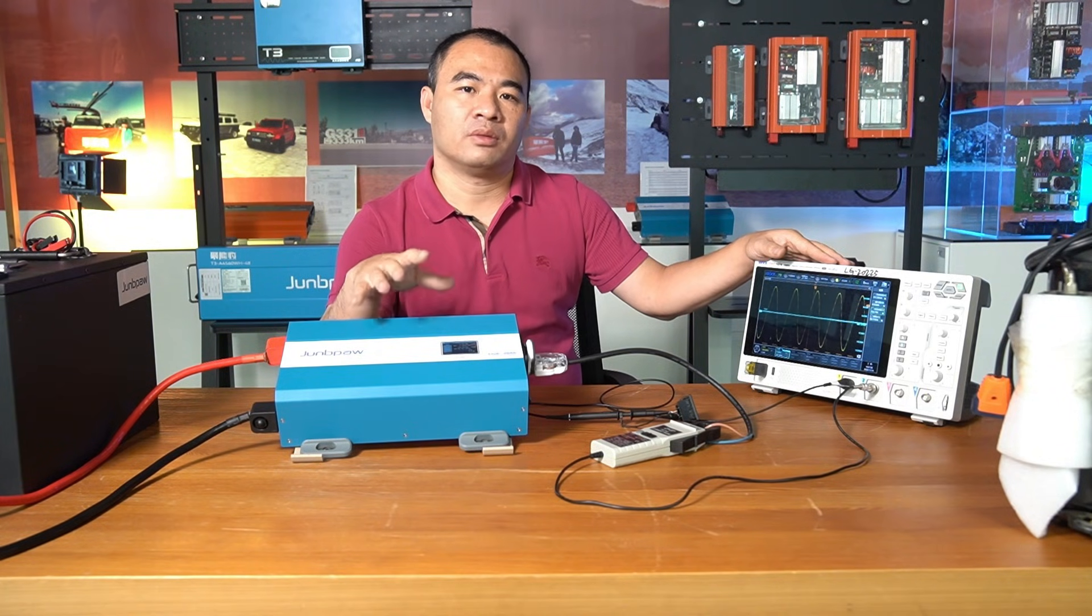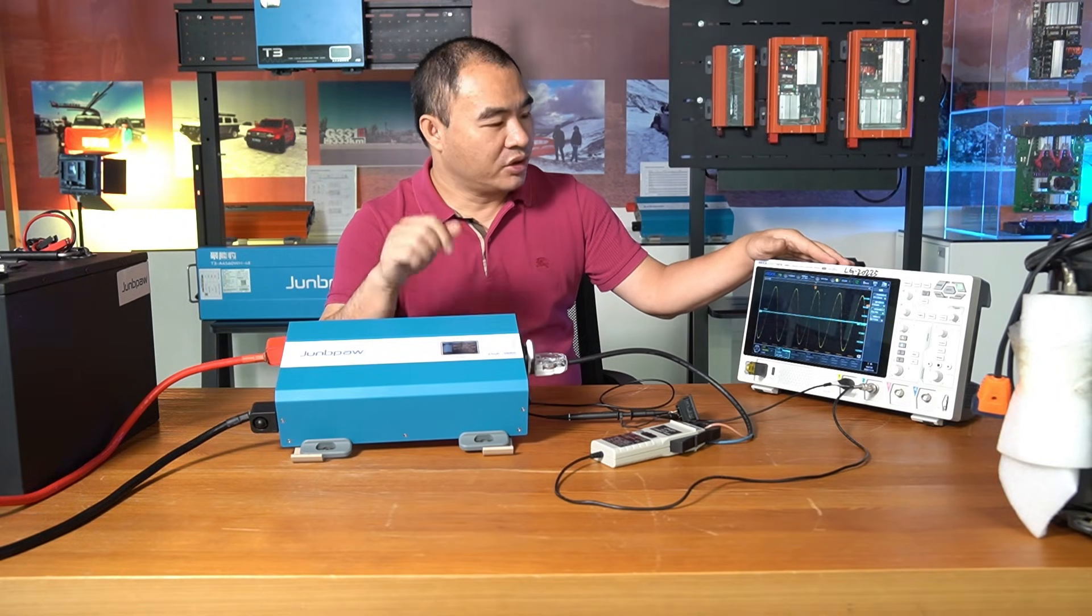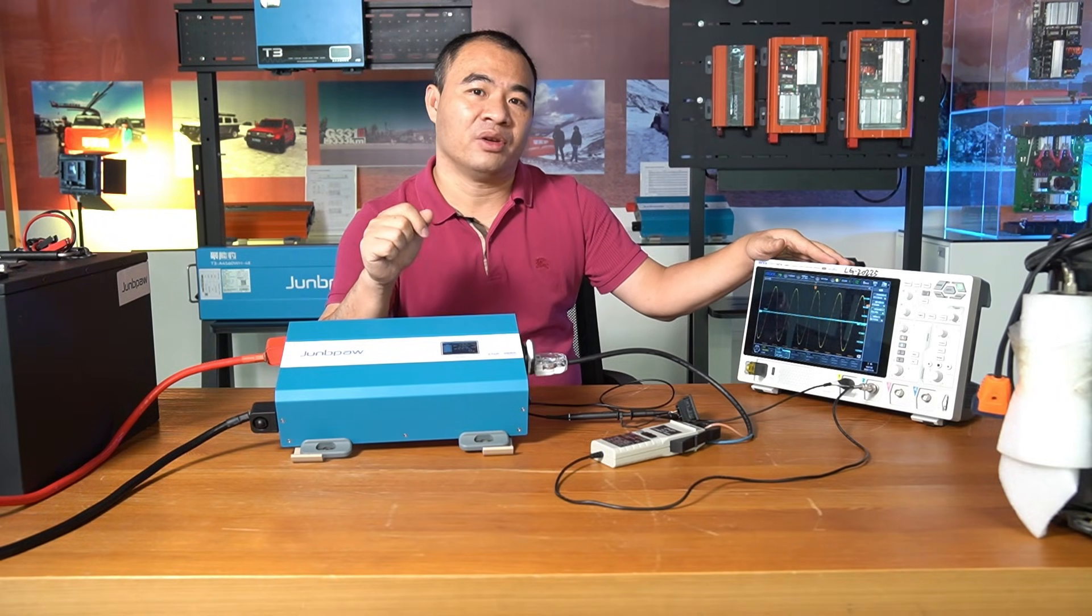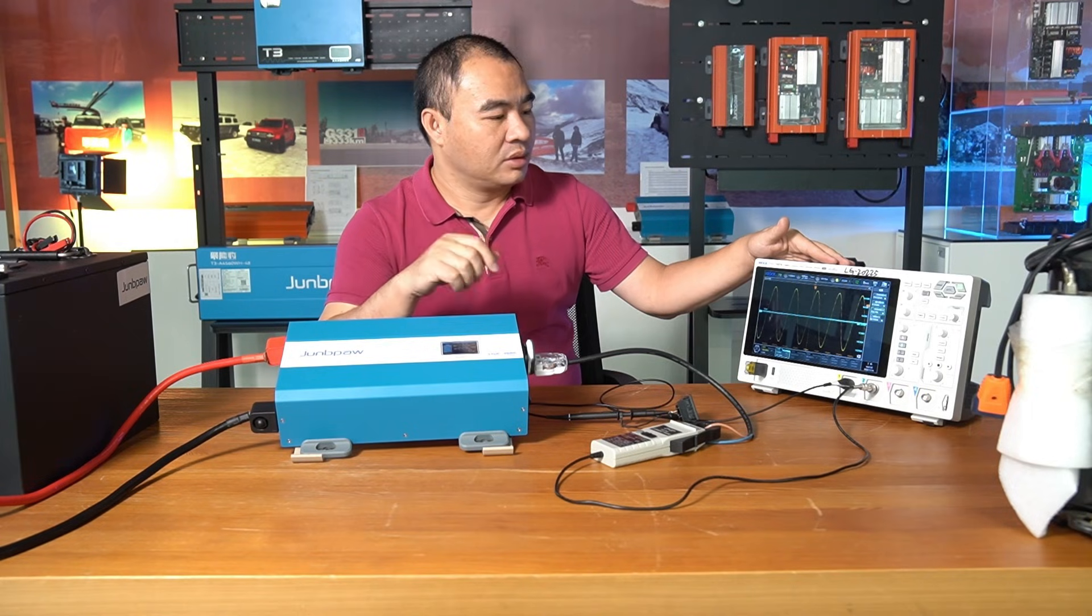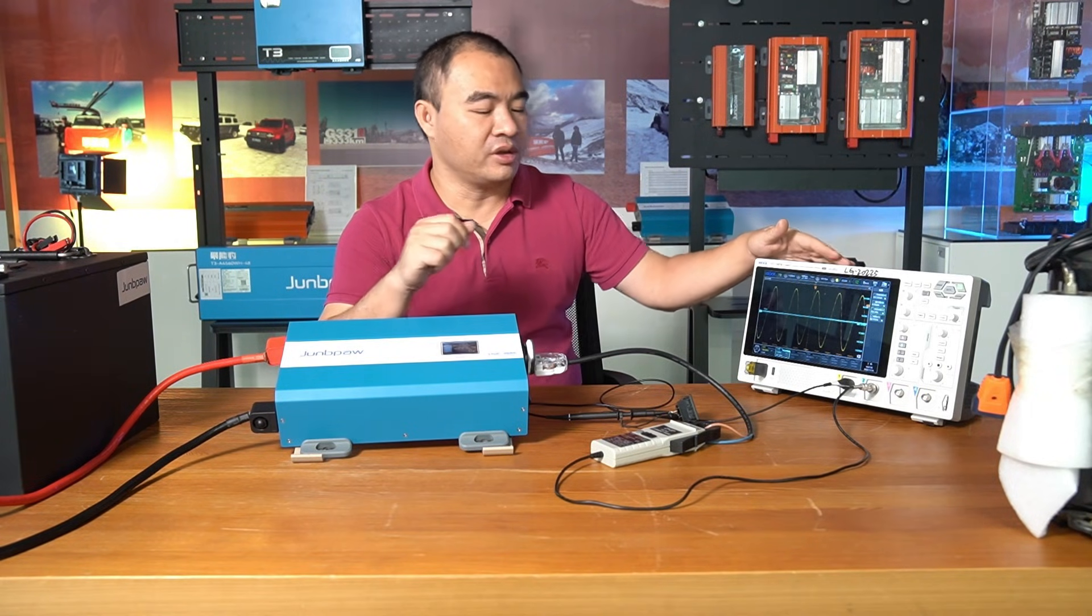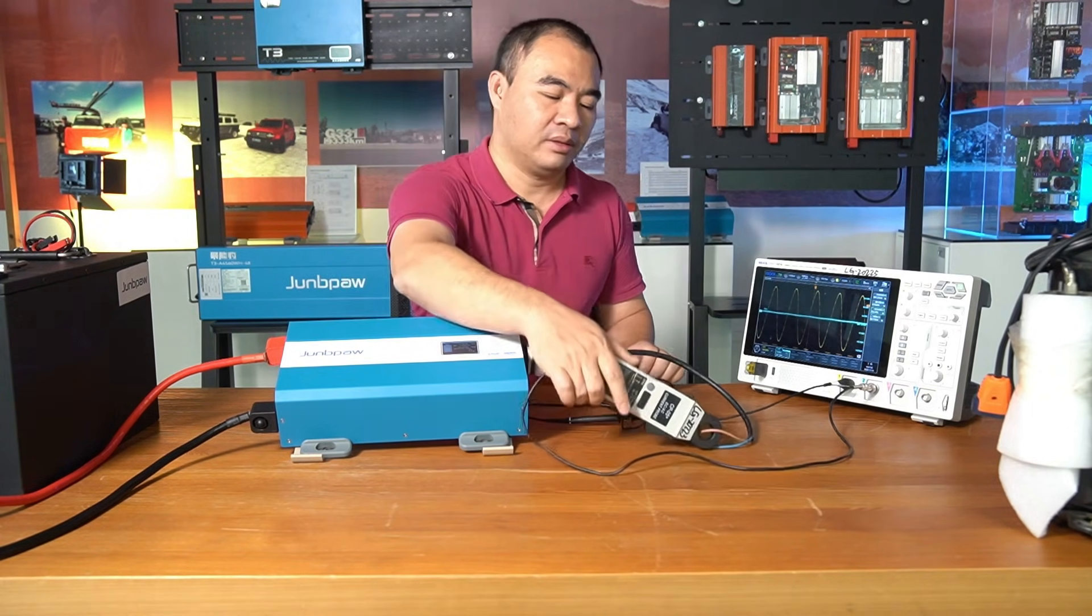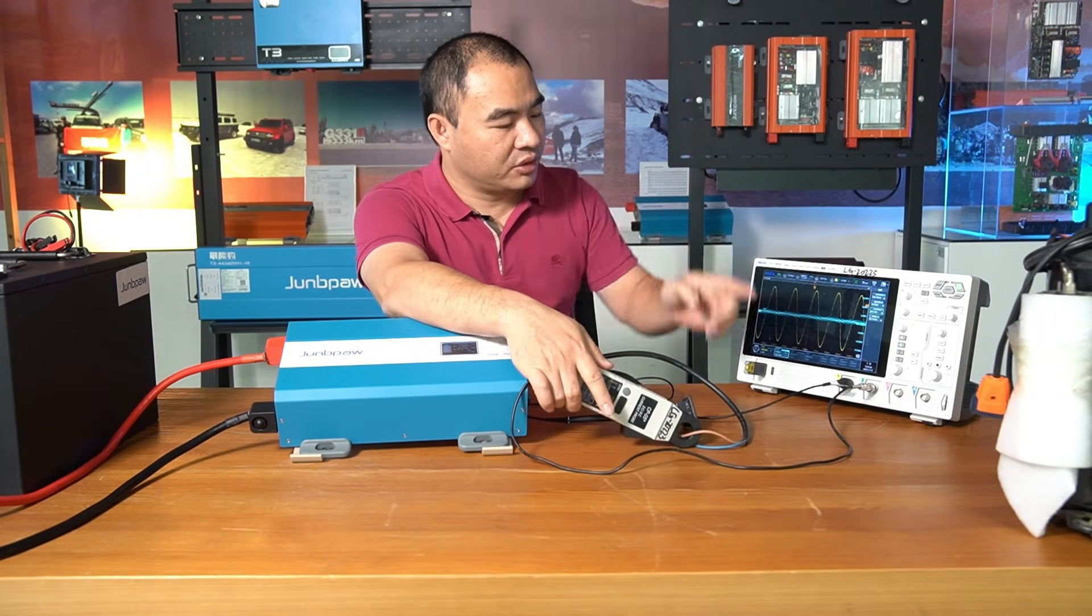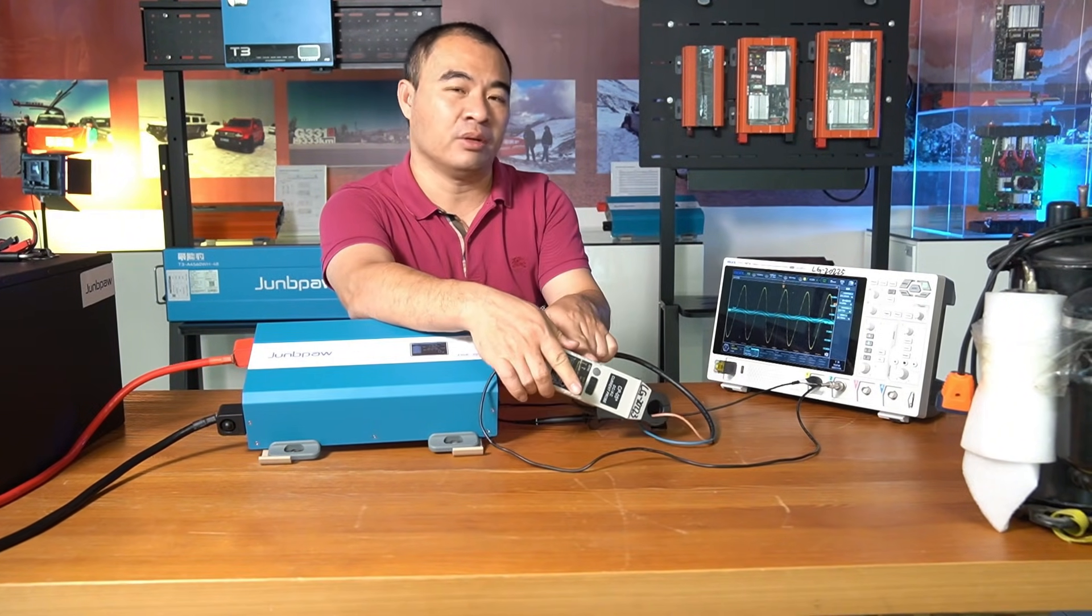At the moment the appliance starts up, in this video we will test multiple loads to show you just how high the instantaneous power of different appliances can be during startup. We've prepared a 4-channel oscilloscope and current sensors to capture the current changes at the moment the load starts, providing precise peak current data down to the millisecond.